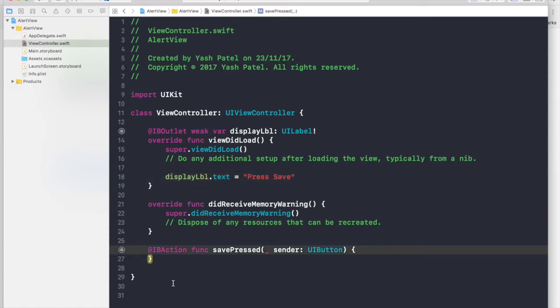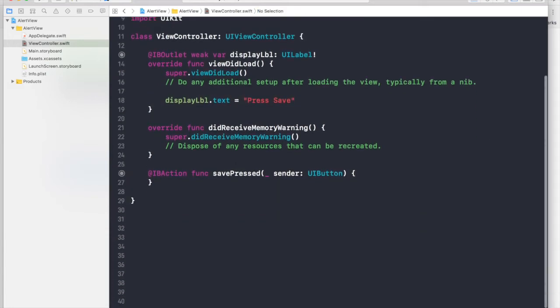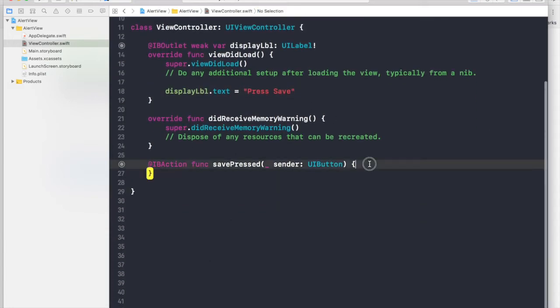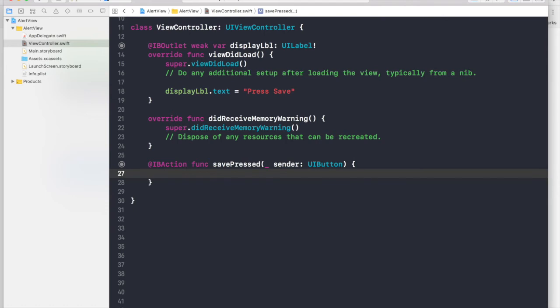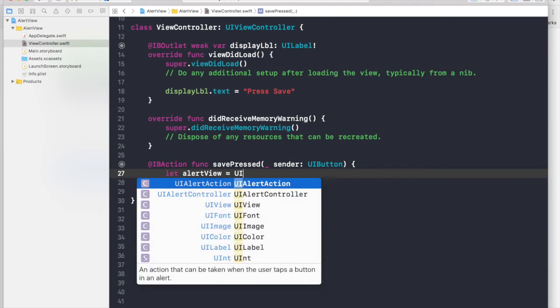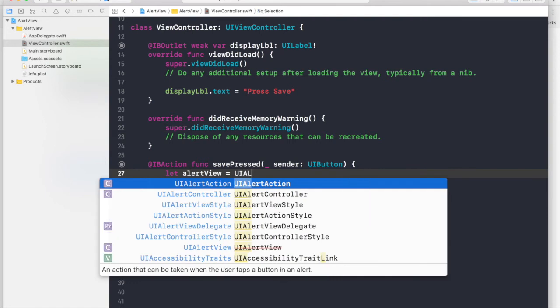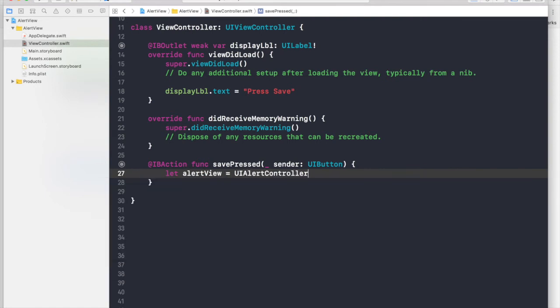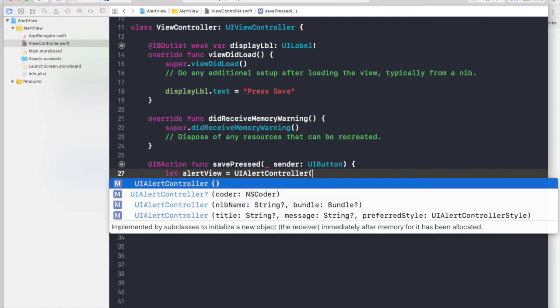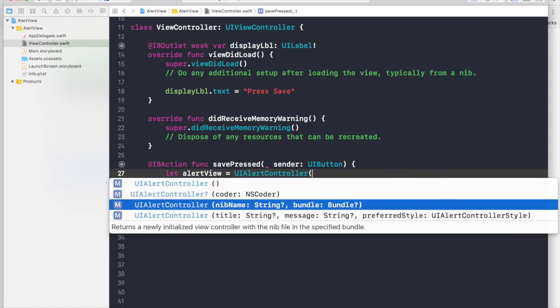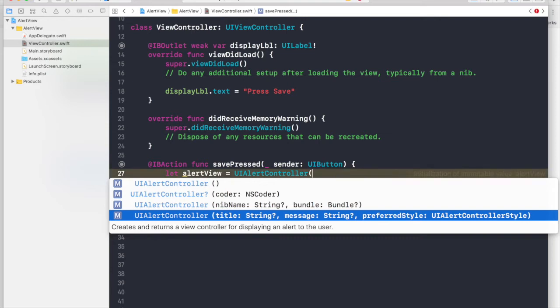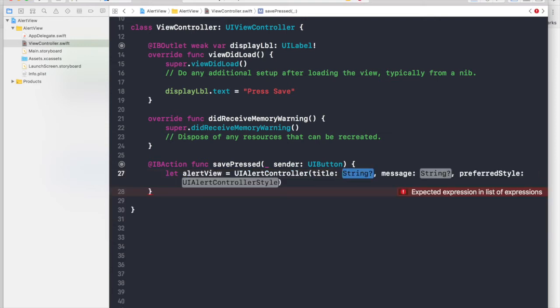And now let's start by creating our alert view. So first say let alert view equal to UI alert controller and open parentheses. And you will get this bunch of options. We will select this title message and preferred style.